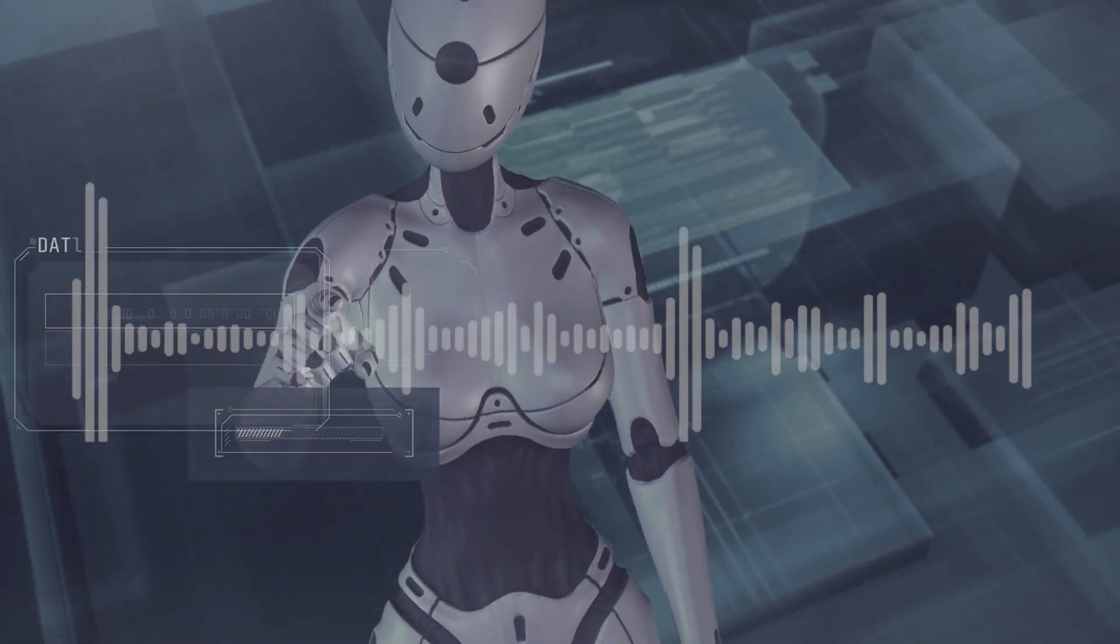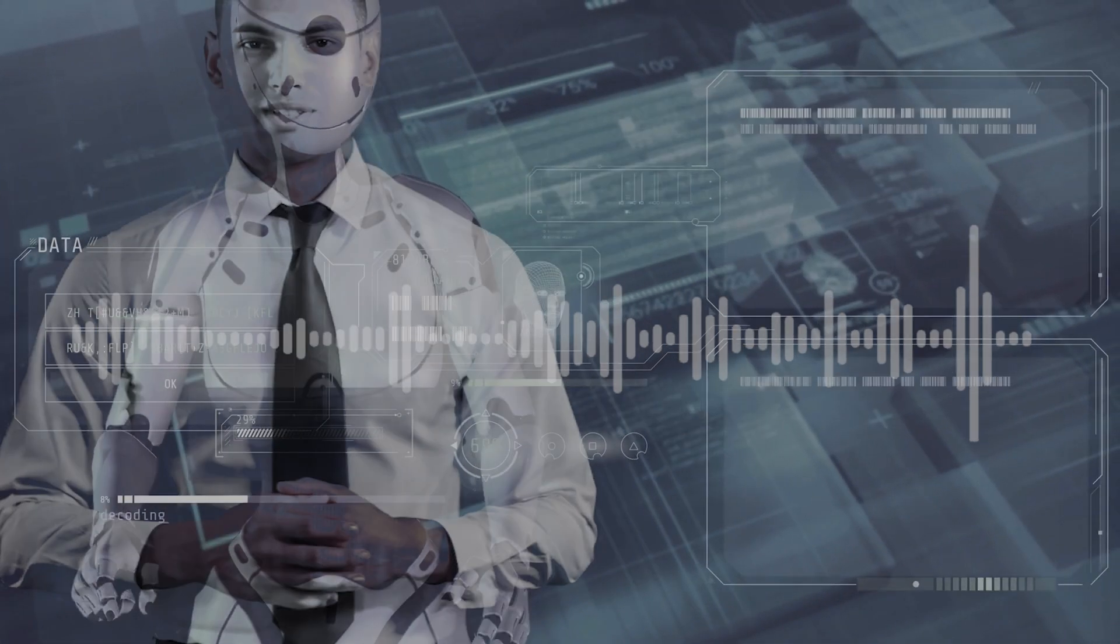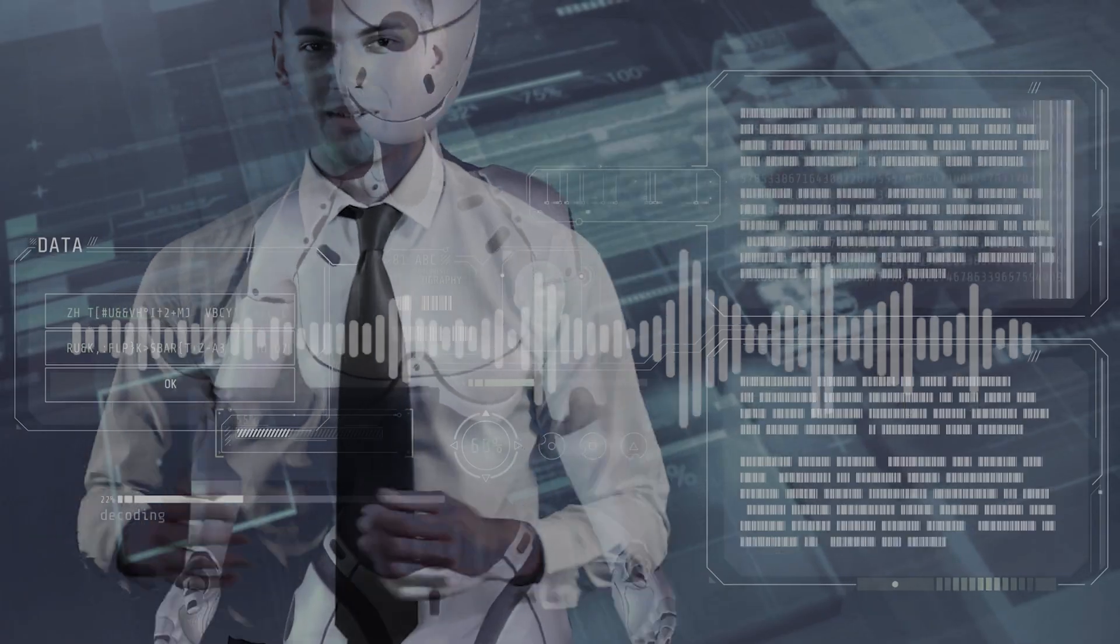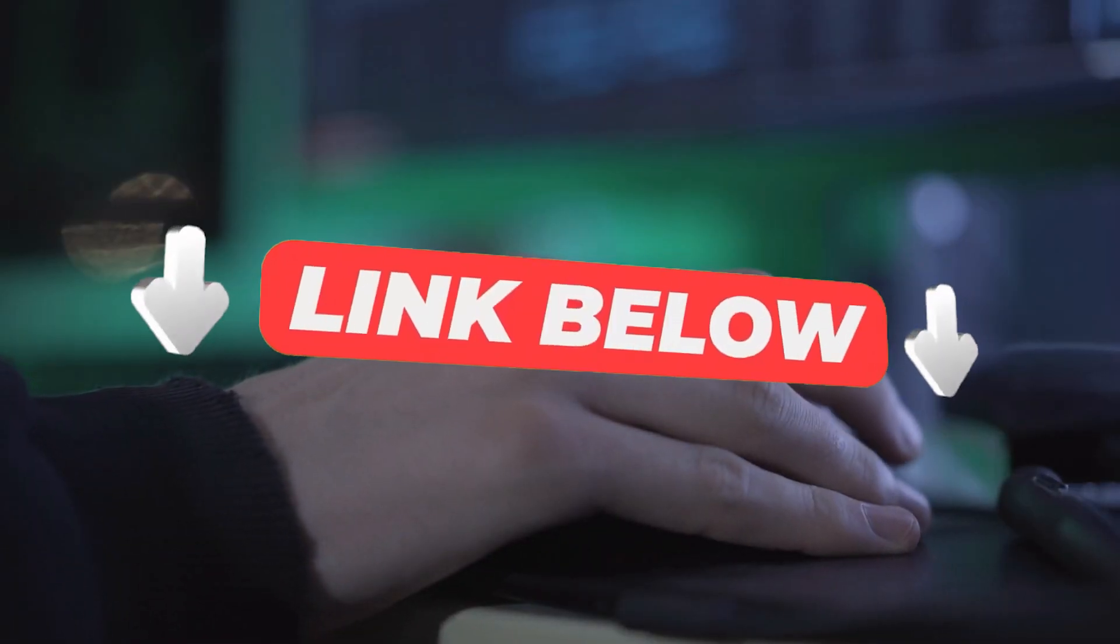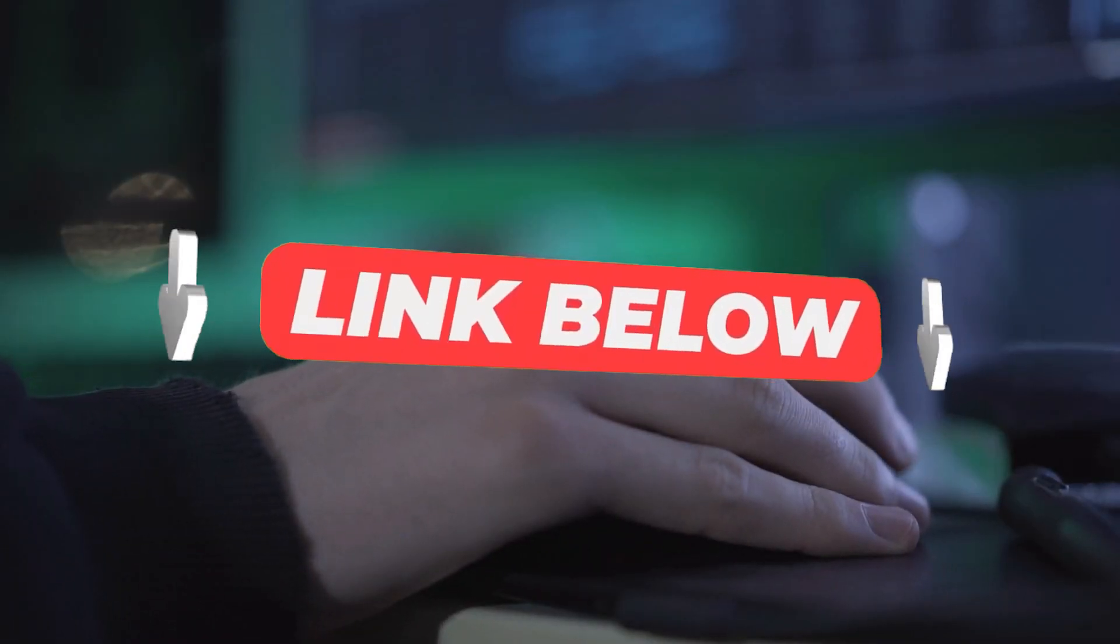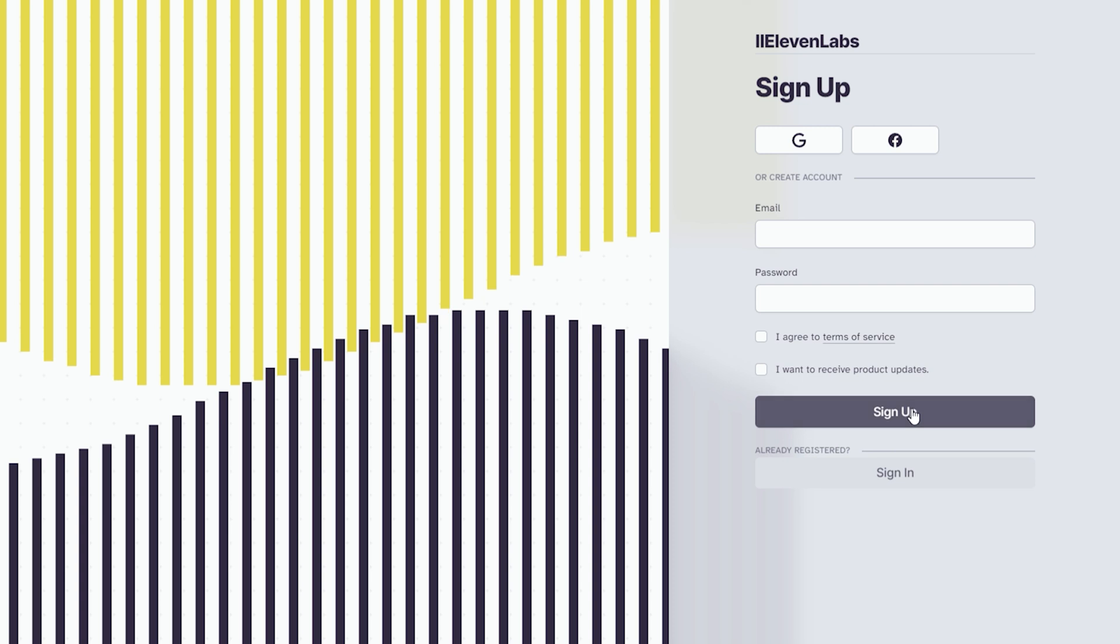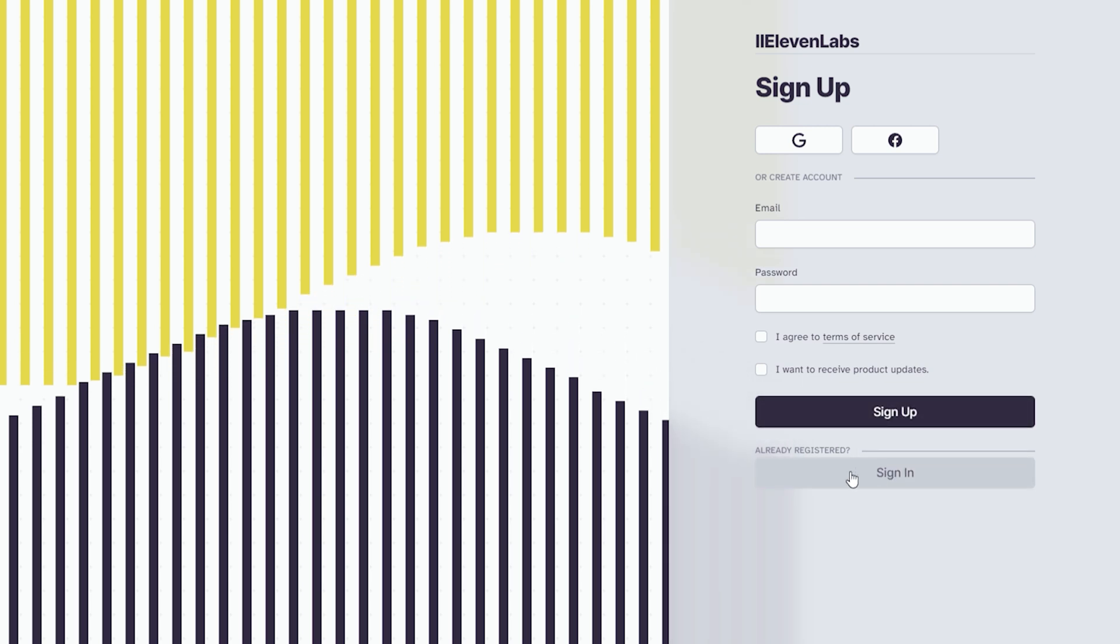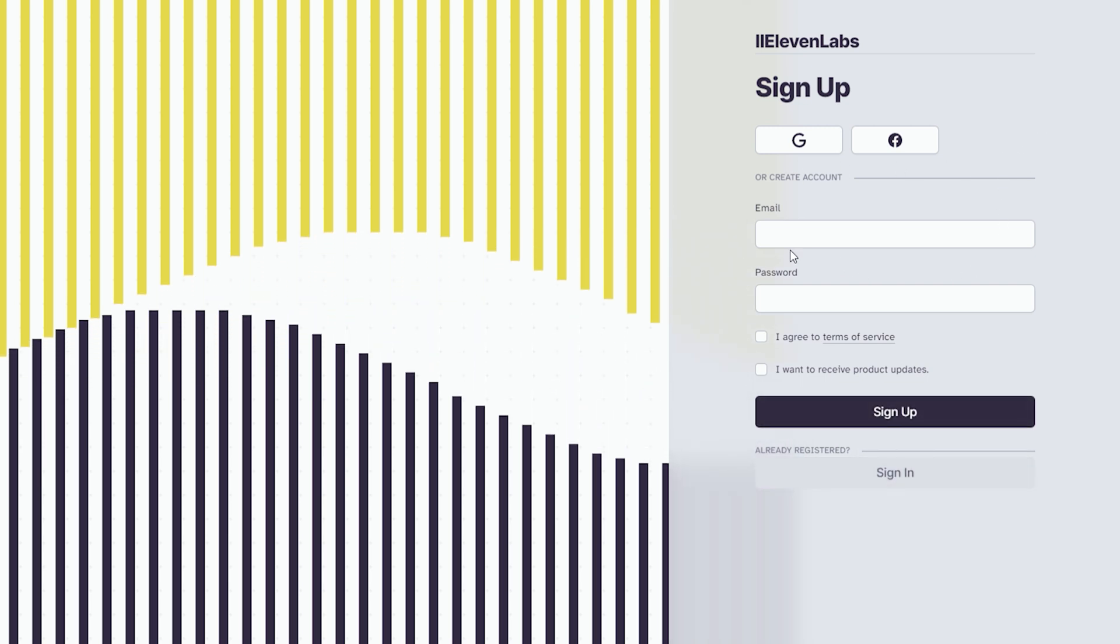So where were we? Ah yes, making our realistic sounding AI voices. We're gonna jazz it up and make it sound real human-like. Click on the link in my description to head over to 11labs.com. If you already have an account, click login. If not, you will have to create a free account by following the prompts.